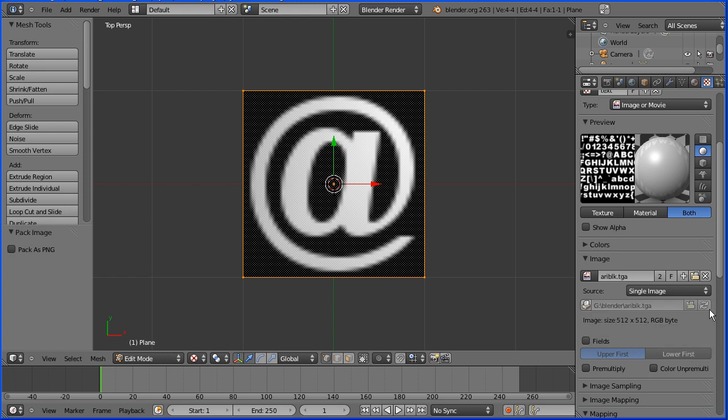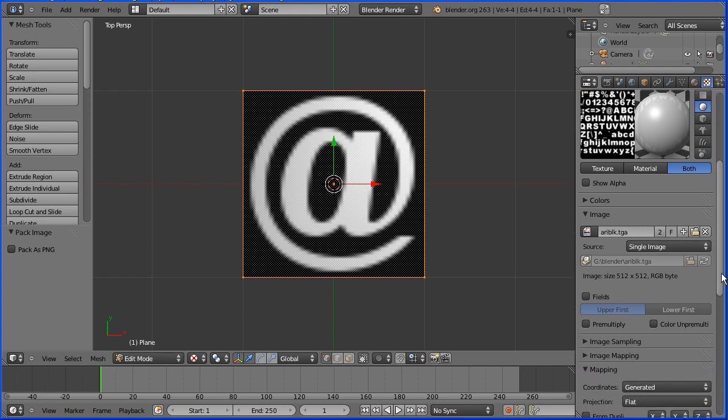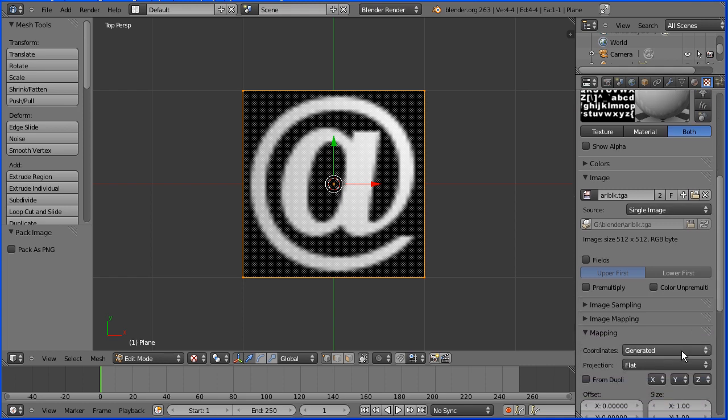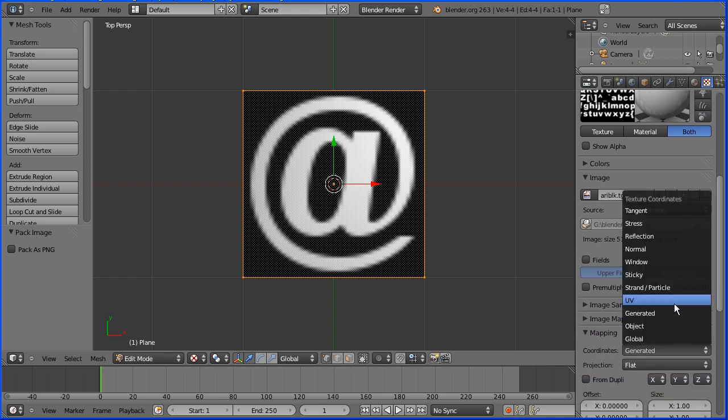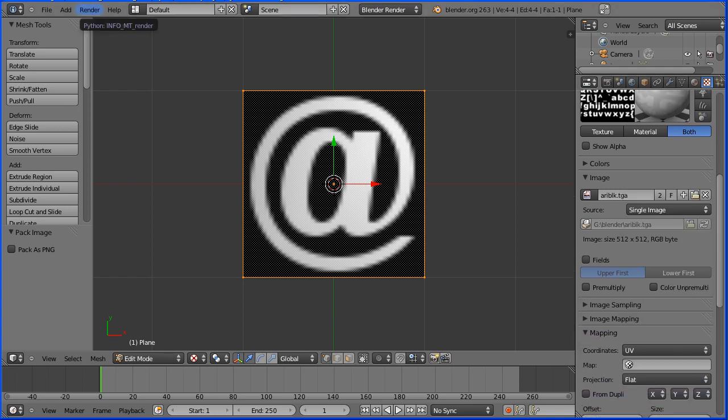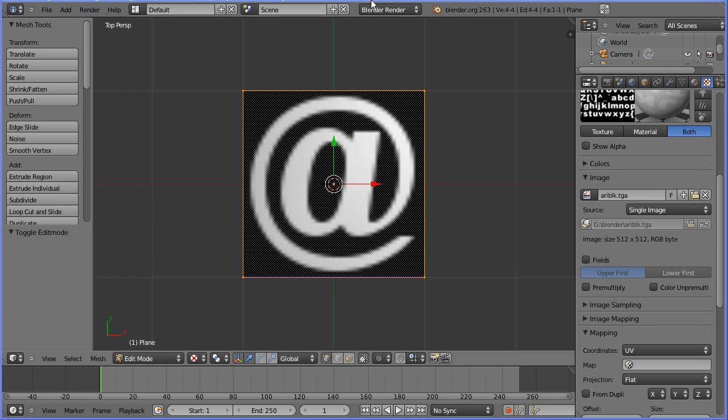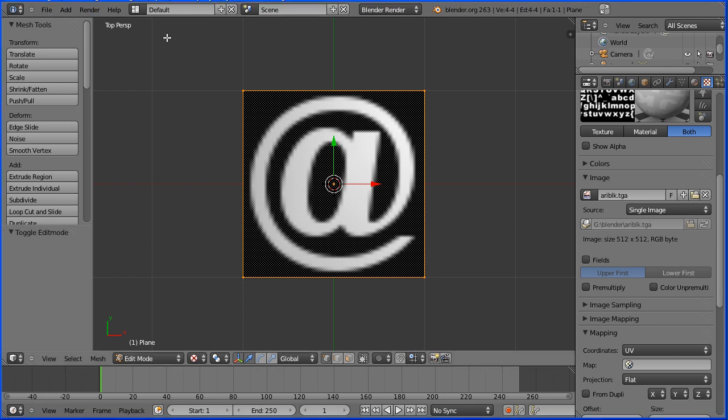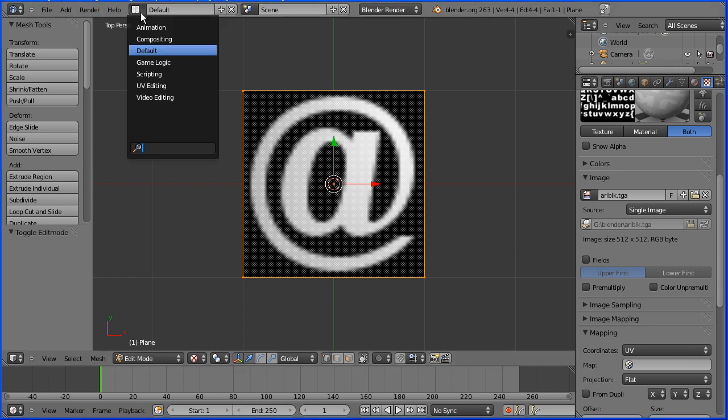And change the mapping to UV. We're now ready to use the dynamic text in the blender game engine.